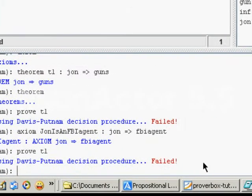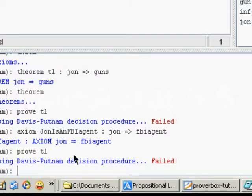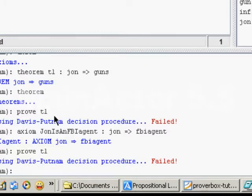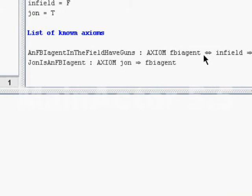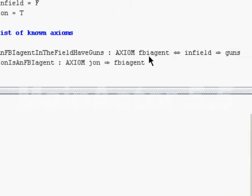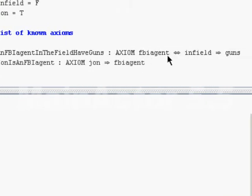It failed. It failed because John is just an FBI agent. He's not... We don't know if he's in the field. As far as we know, he could be just like an office agent or something. So let's check our axioms again. Now we have two axioms.